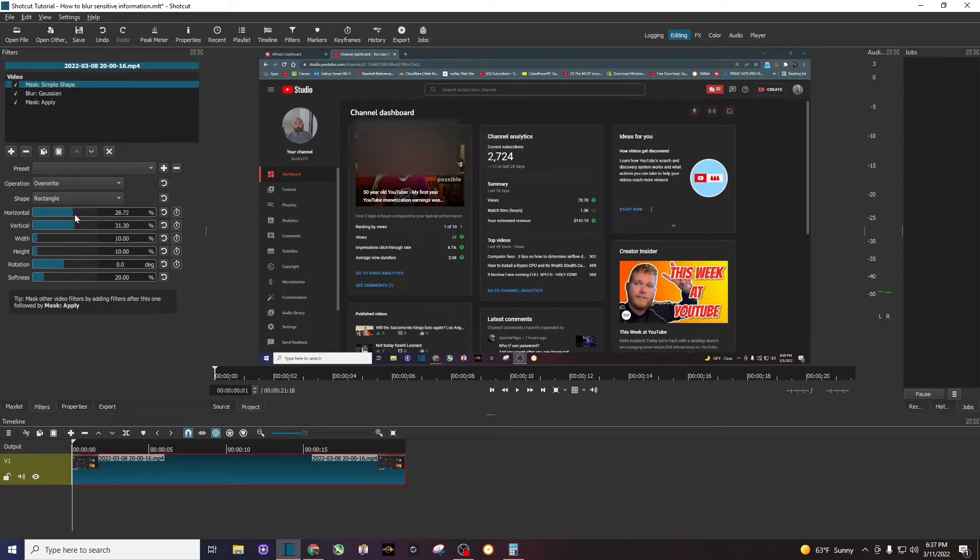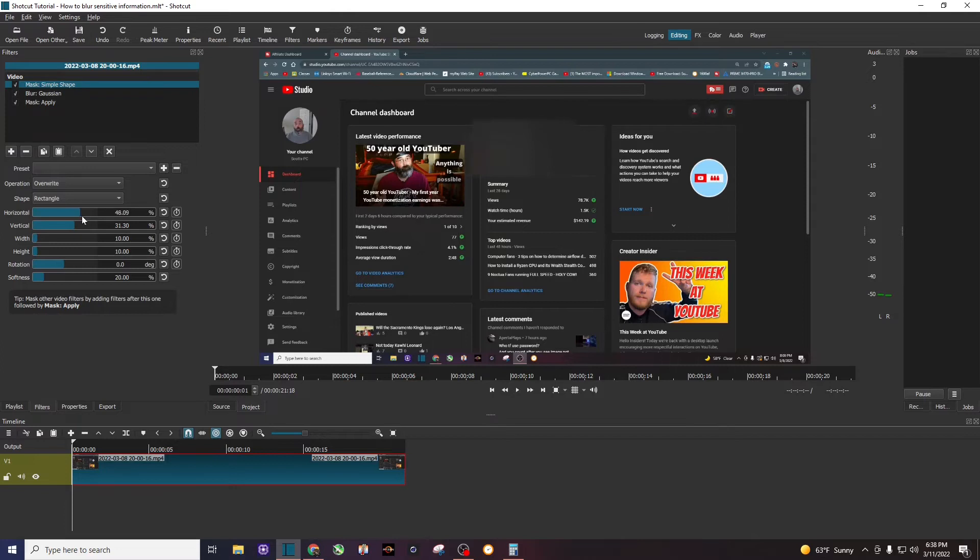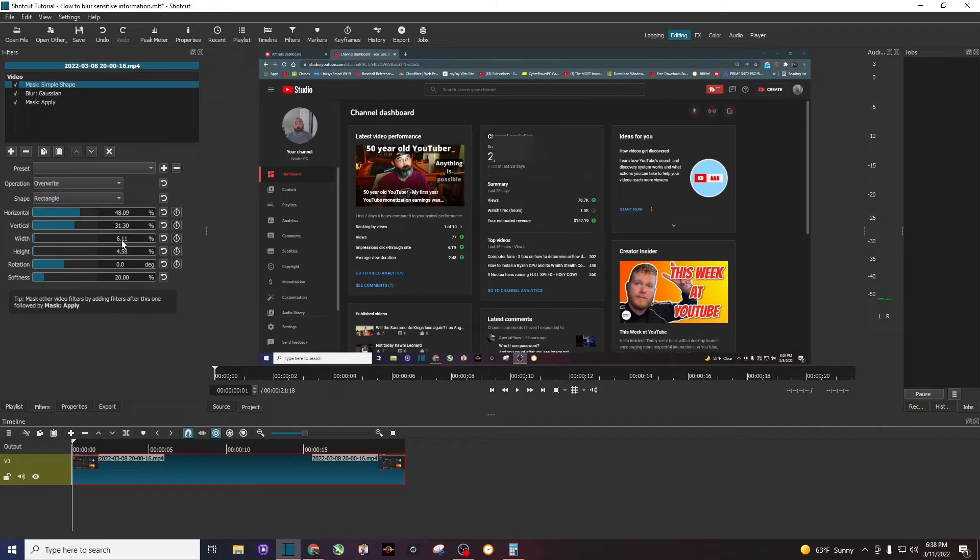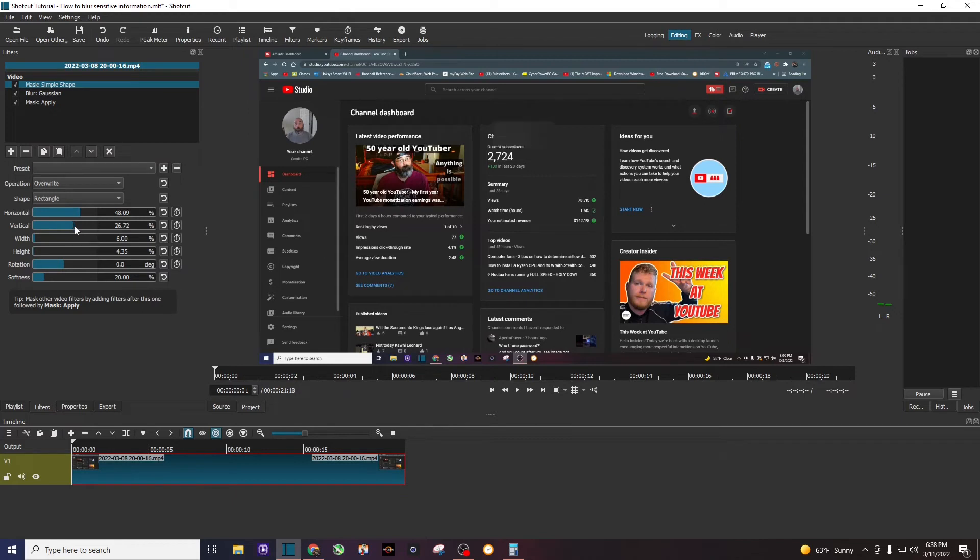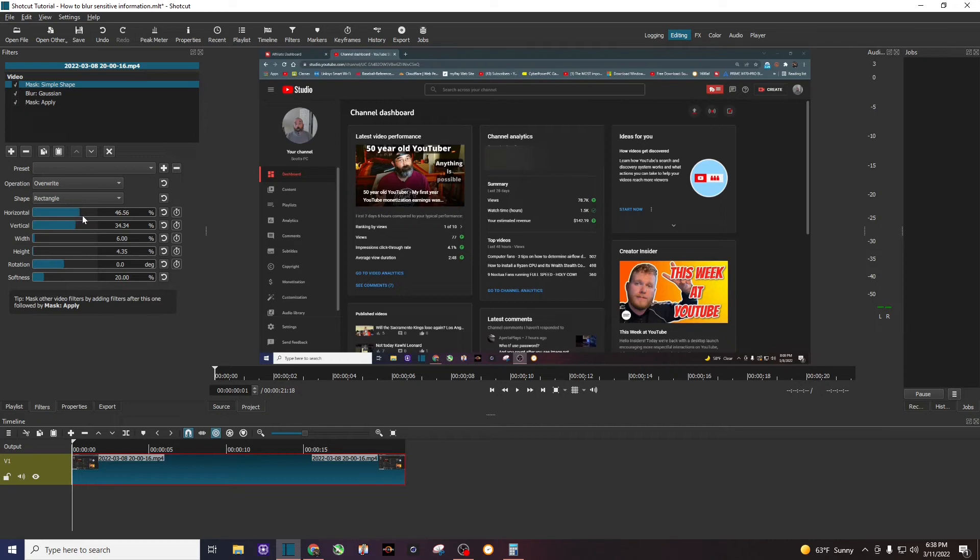I'm going to move it over to the right and kind of get it right there, but then I don't need it so big. So I'm going to play with this width and then the height until I get it right there. And you can click over the numbers and use the wheel to make it larger or smaller to kind of fine tune it, but let me get this to cover my subscribers. And then horizontal, and it's for me it's still a little bit too big.